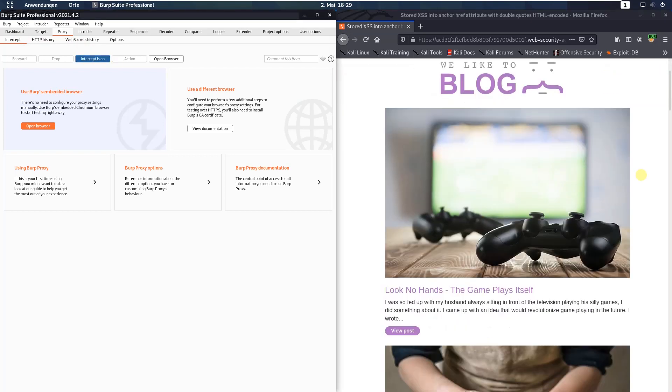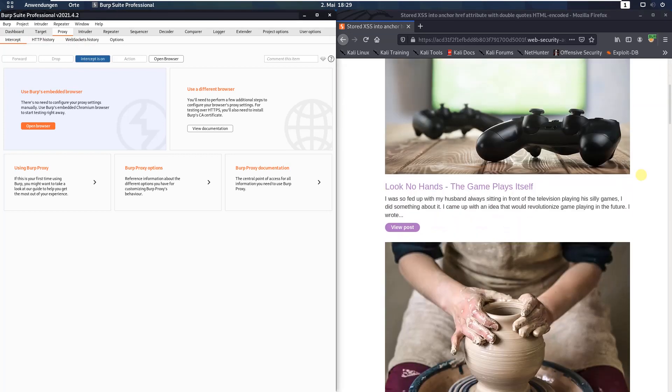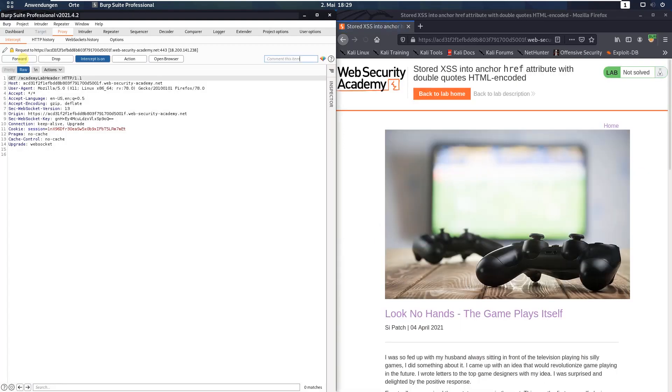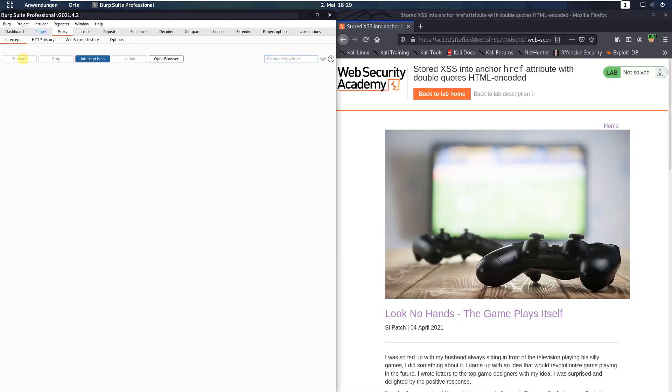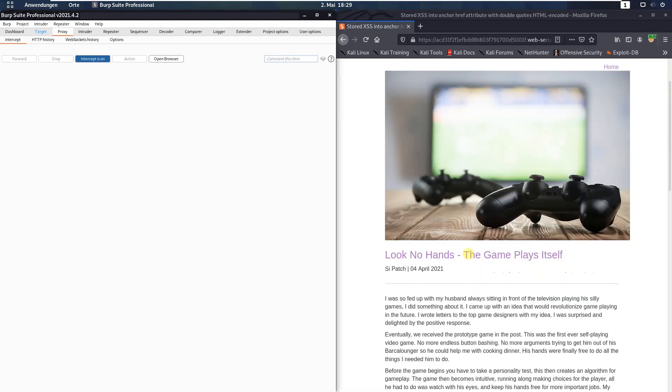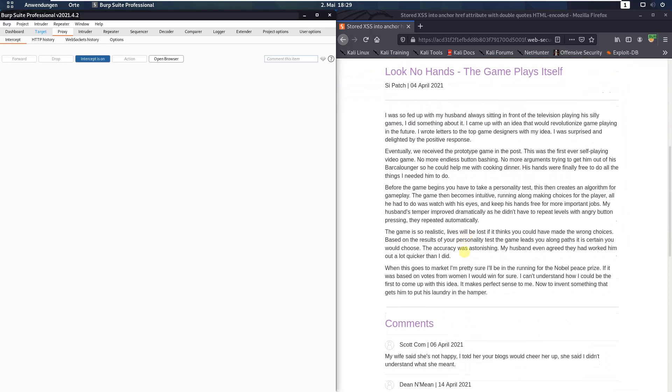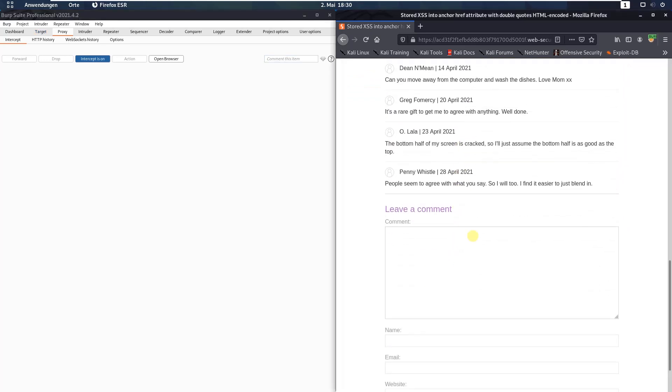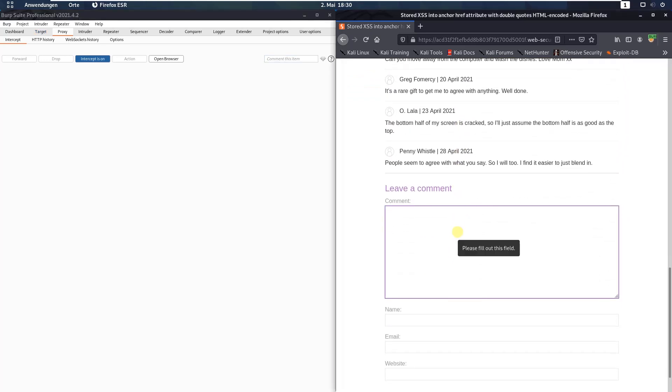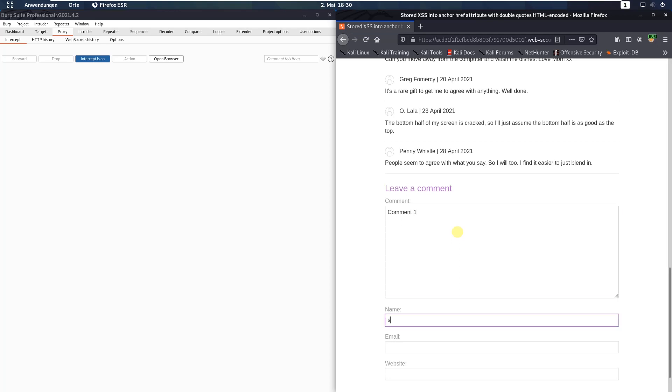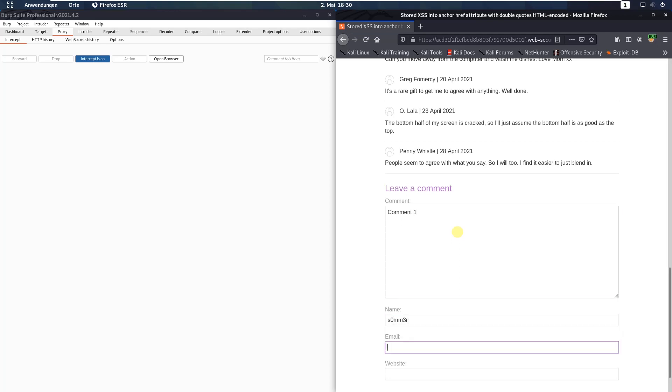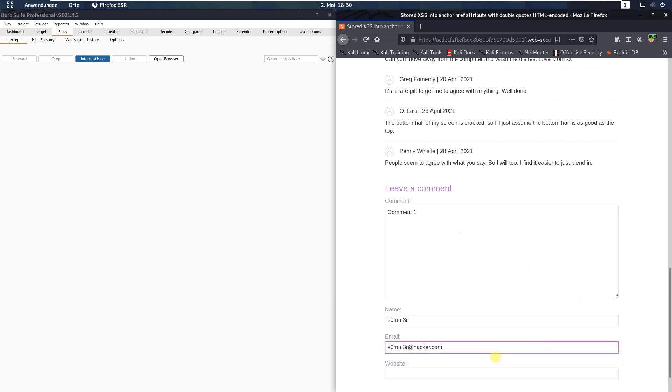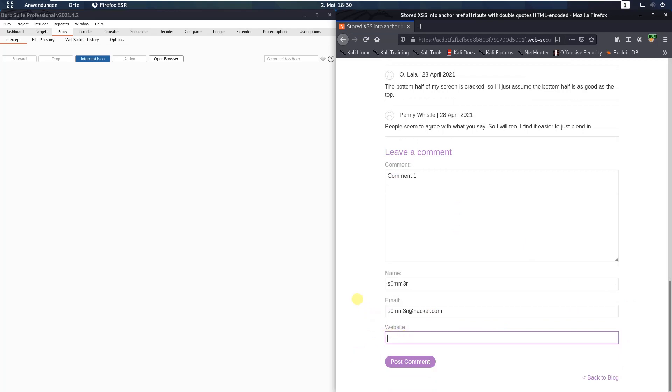Now back in your browser open a post. I use this one, forward and scroll down to the comment function. Write a comment: comment 1, name, email address, and in the website input field put an alphanumeric string ABCD1234.